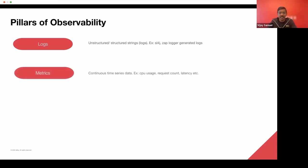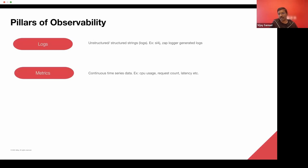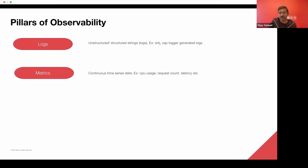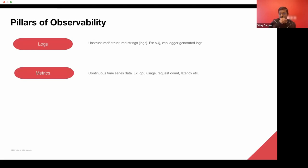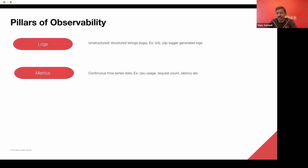We have metrics, which is continuous time series data, any measure that you have in the system that you want to emit periodically or expose, you typically go for metrics. Some common examples are CPU usage, the number of requests that you are encountering, or the latency profile that you see for a given request.